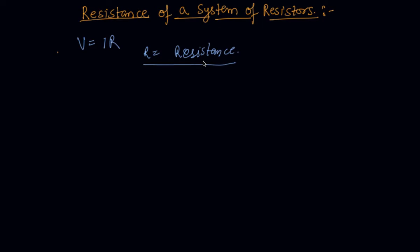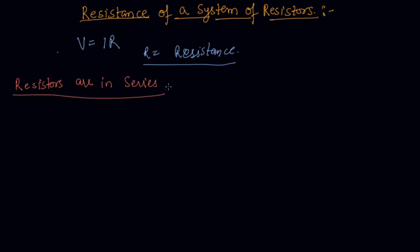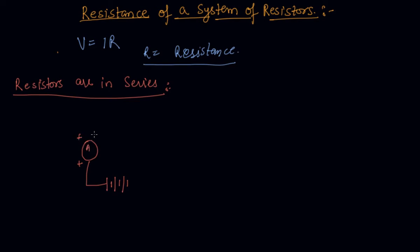So first we will see when resistors are in series. Okay, so let us say this is a battery and here is ammeter.